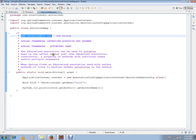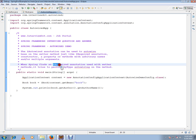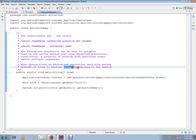The autowire annotation can be used to autowire based on the setter method, just like required annotation, constructor, a property, methods, or methods. When Spring finds autowire annotation used with setter methods, it tries to perform by type autowiring on the method.